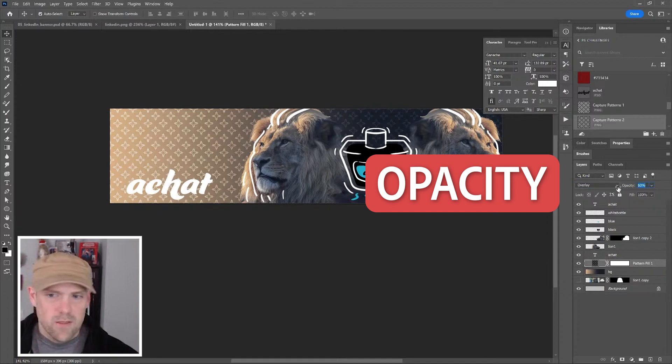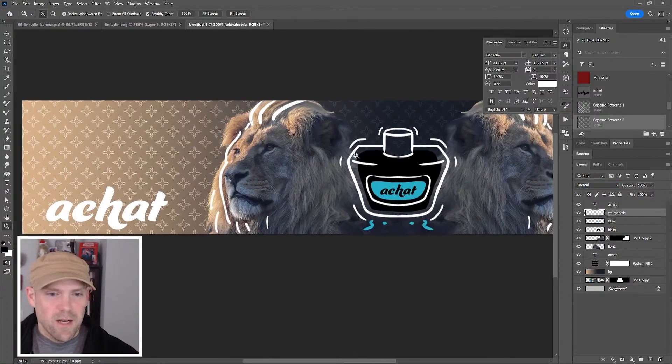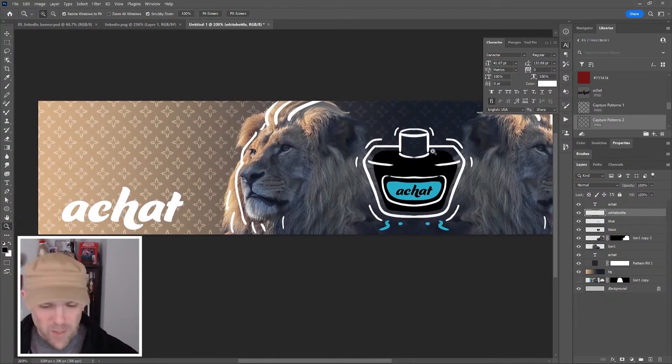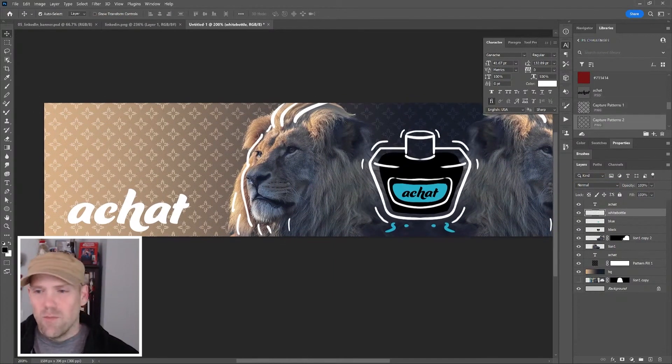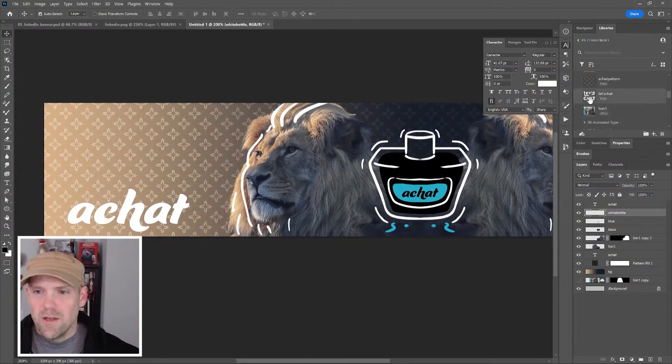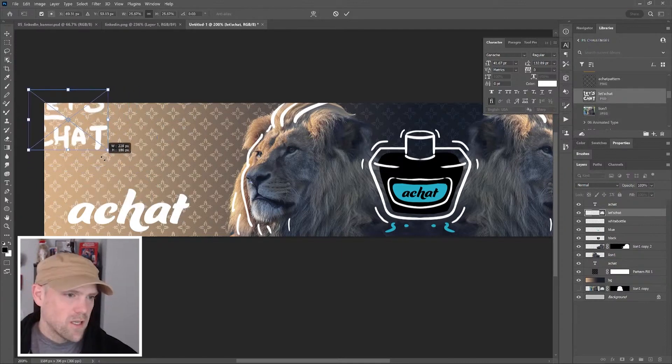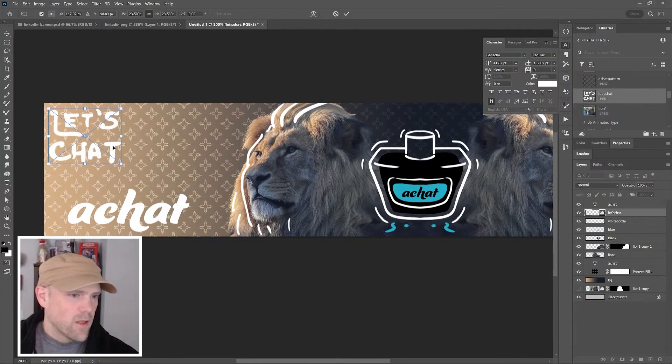We want to have a conversation with our bottle, right? I went ahead and made a handwritten note that says Let's Chat. Scale this down, putting it right over here in the corner.